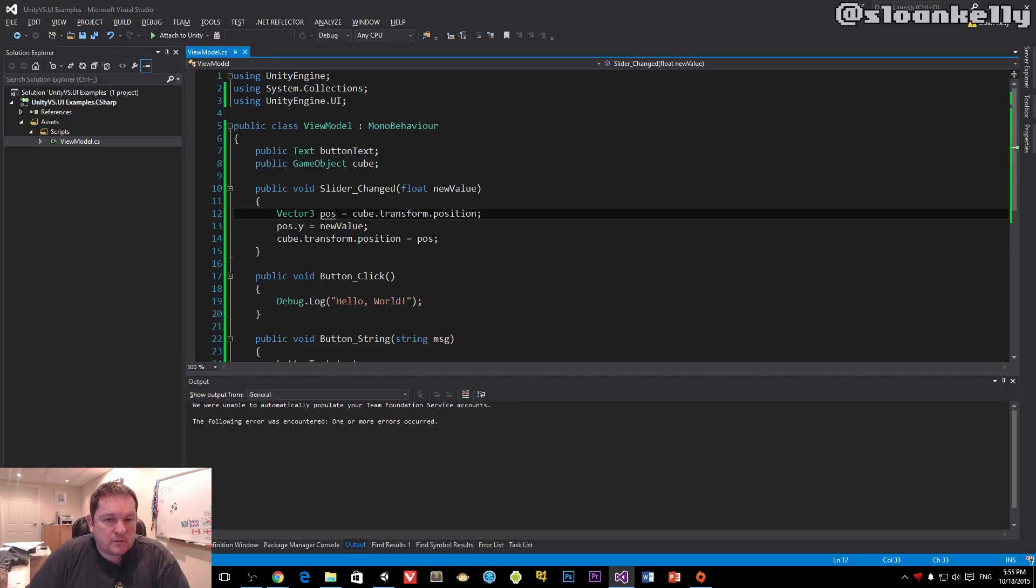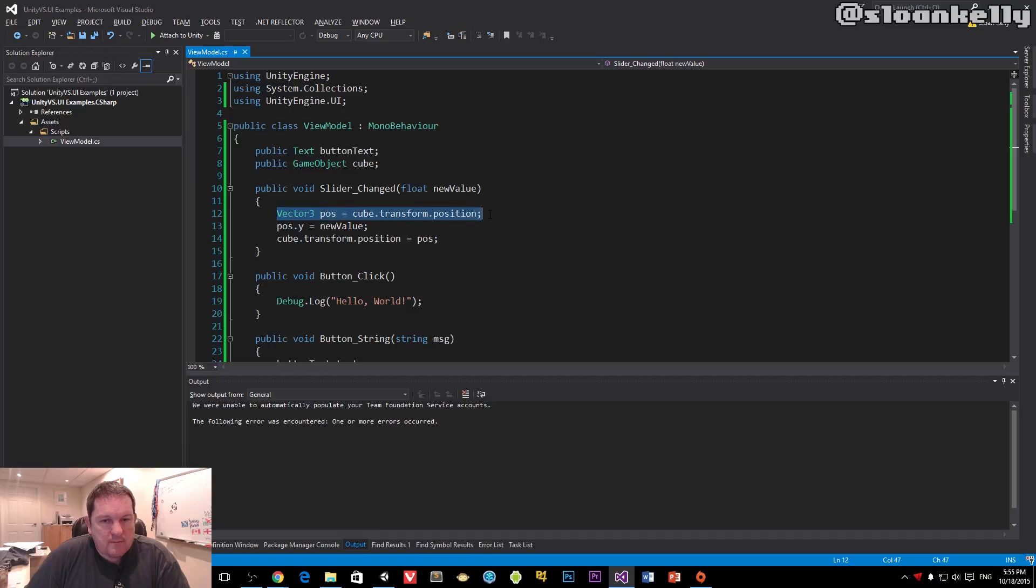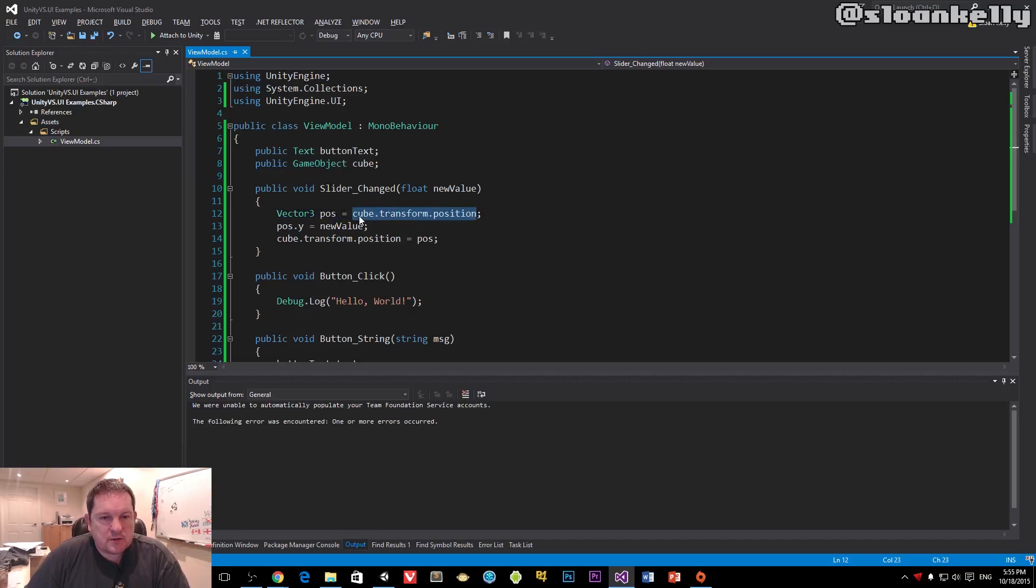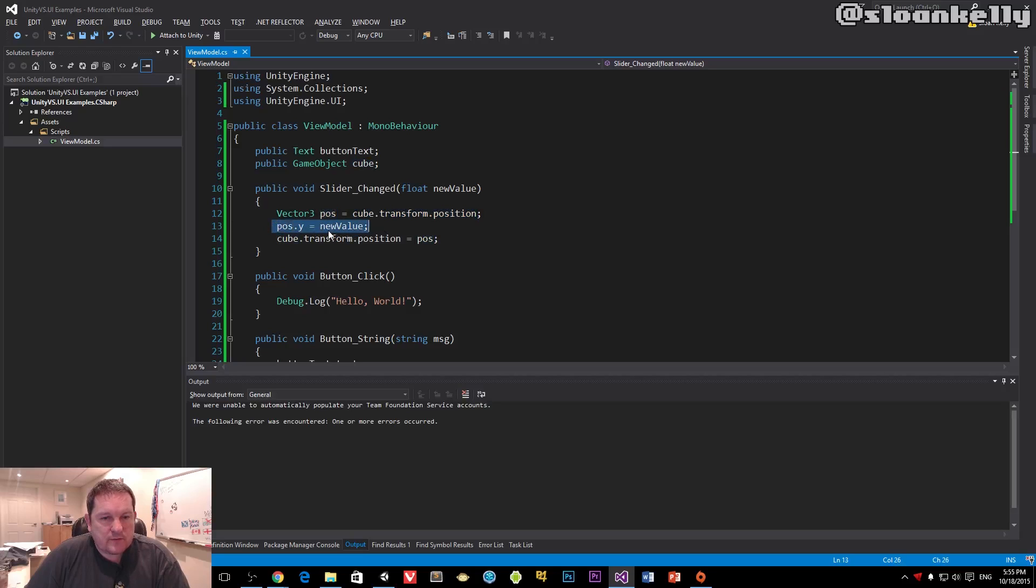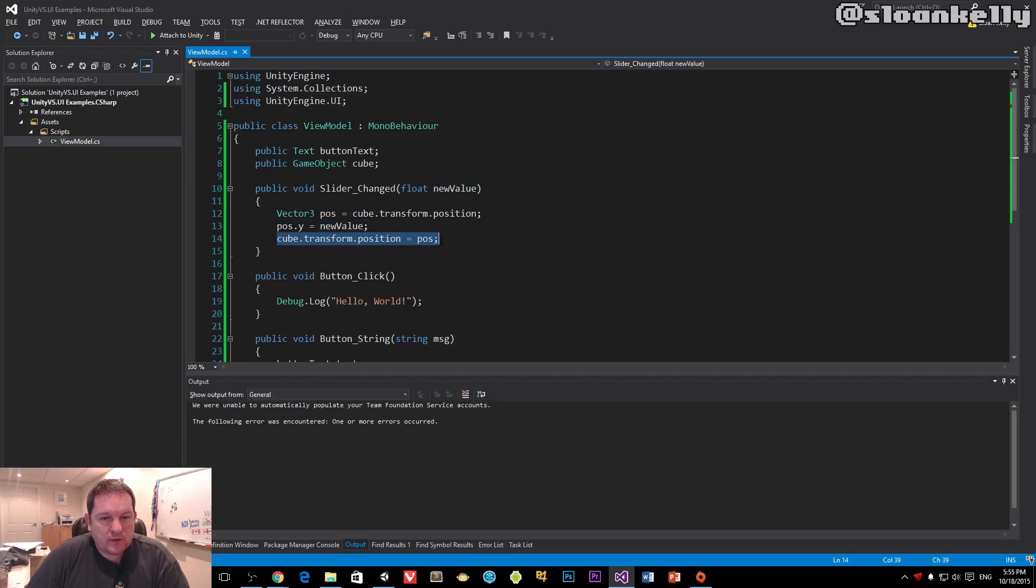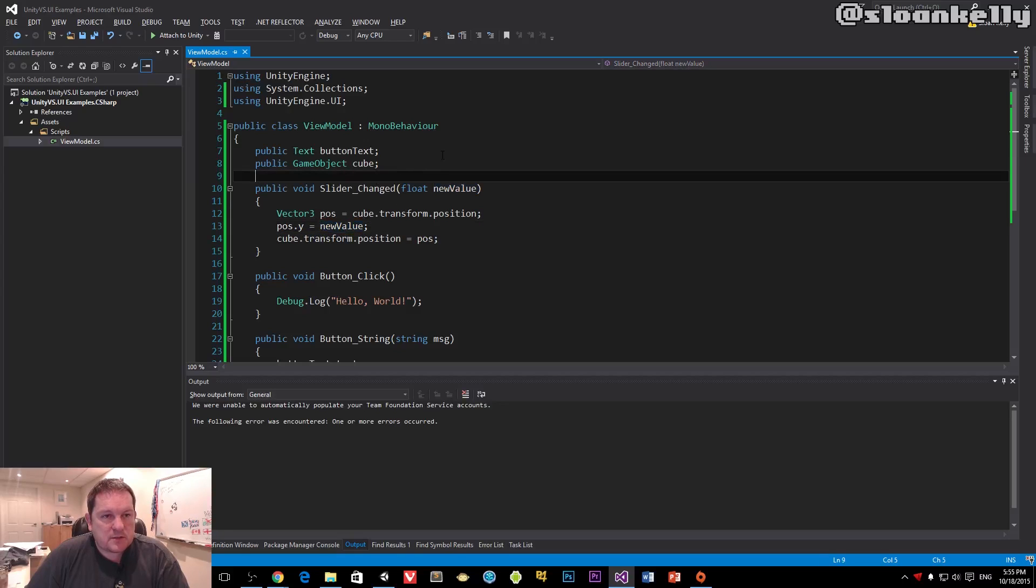pos.y is going to be new value, and then cube.transform.position equals pos. We grab the position of the cube and assign it to our temporary variable. We set the y value to be the slider value, and then we reassign it back to the transform's position.